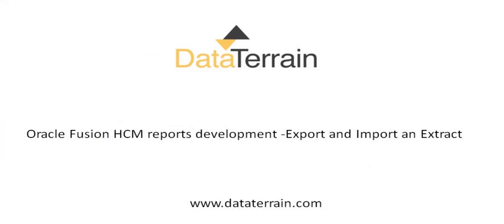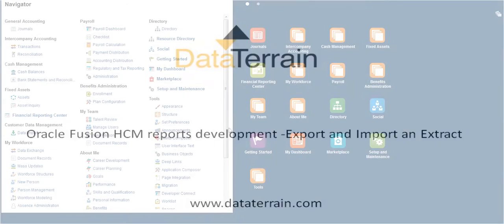This video explains the steps to export and import an HCM extract in the same fusion environment or to a different fusion environment.